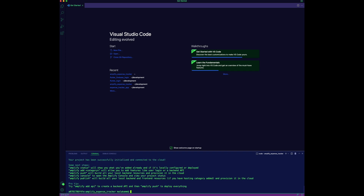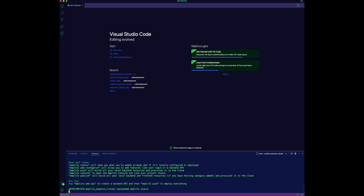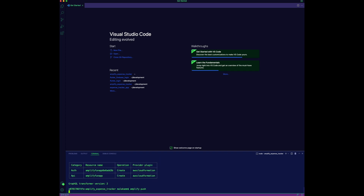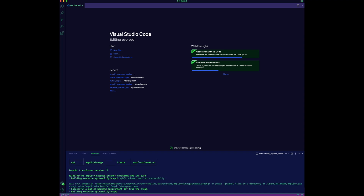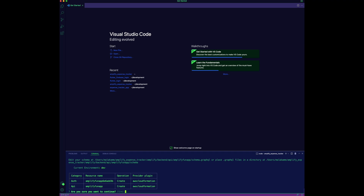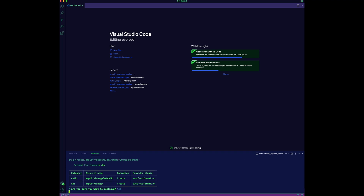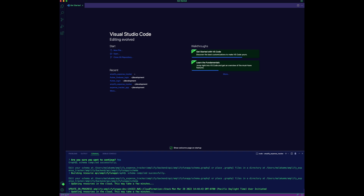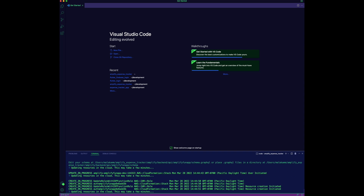The command Amplify status will display a list of resources for this app, which will include authentication and a GraphQL API. Run the command Amplify push to build those resources and provision them in the cloud.